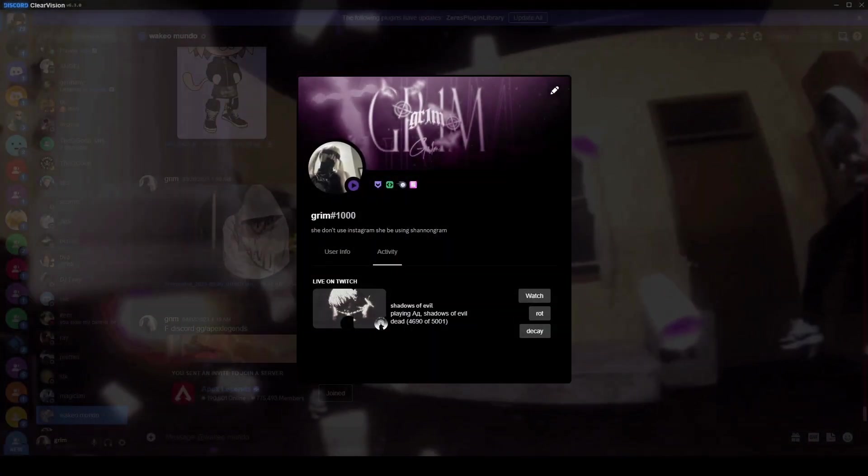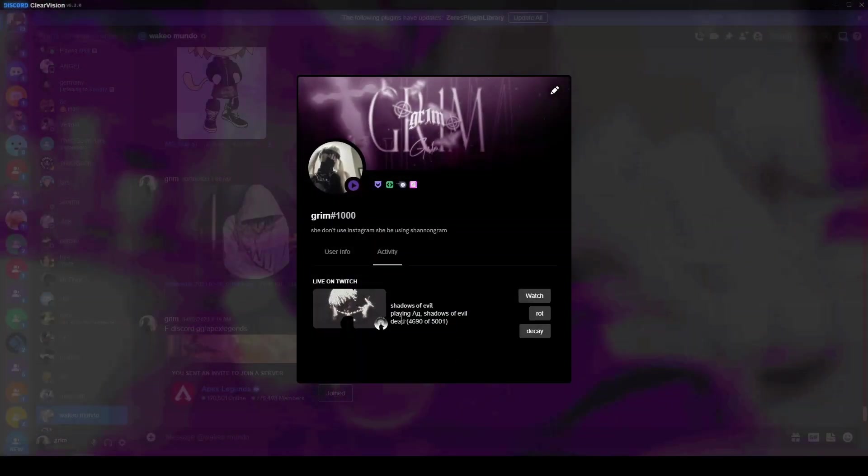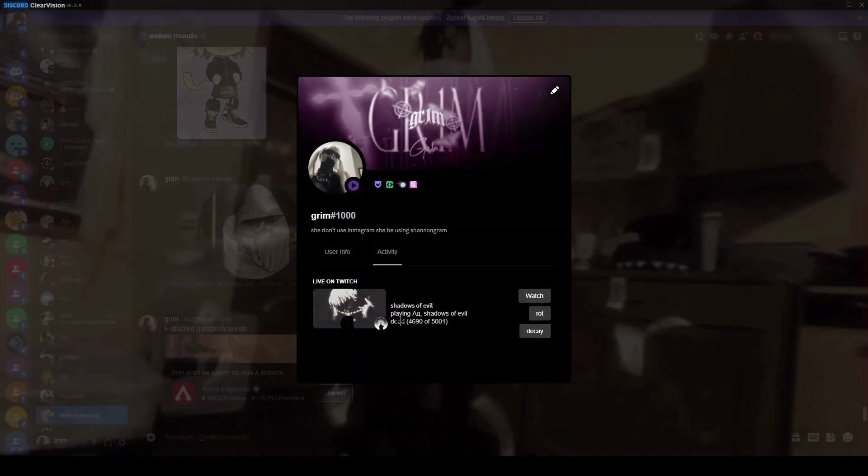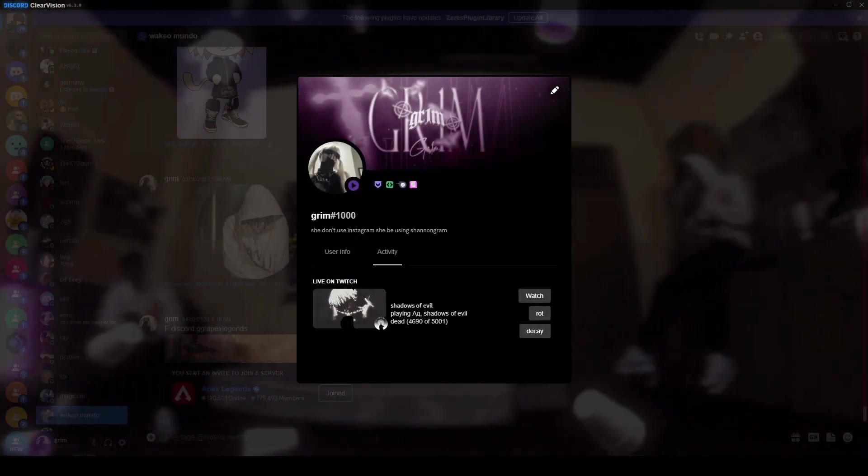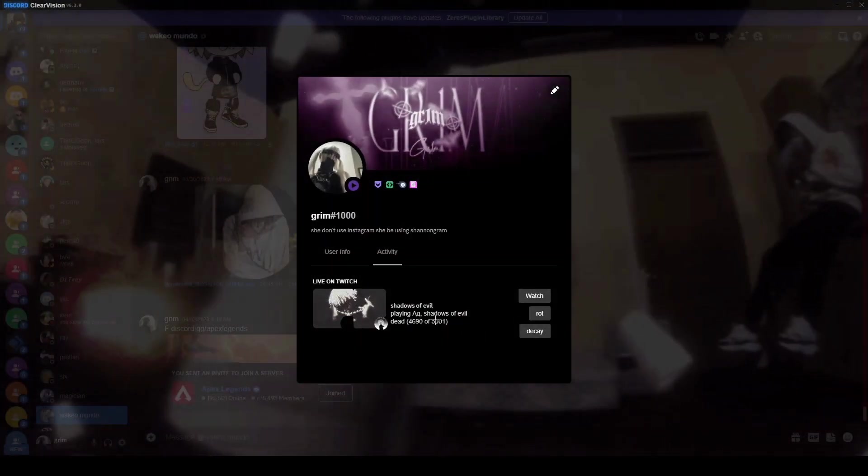So, the dot set party is dead, that's what it's called dead, I don't know how to change that, I'm not going to lie, I forgot, sorry. But yeah, it's just called dead, okay.